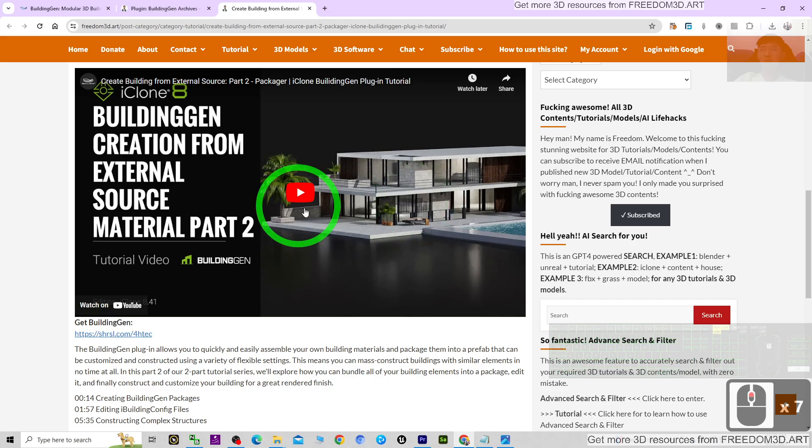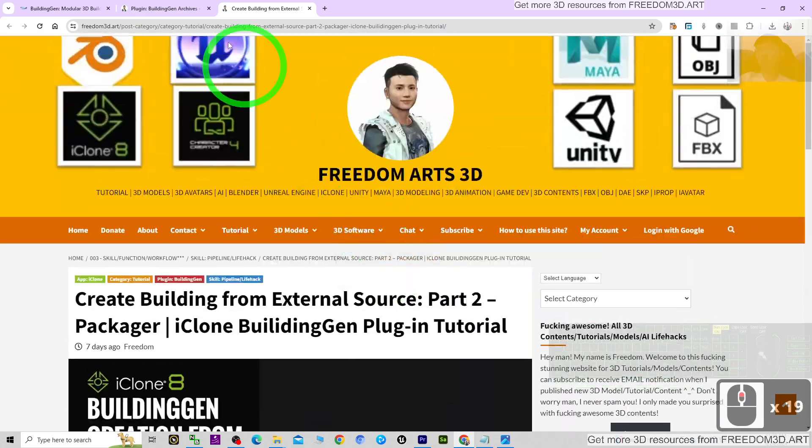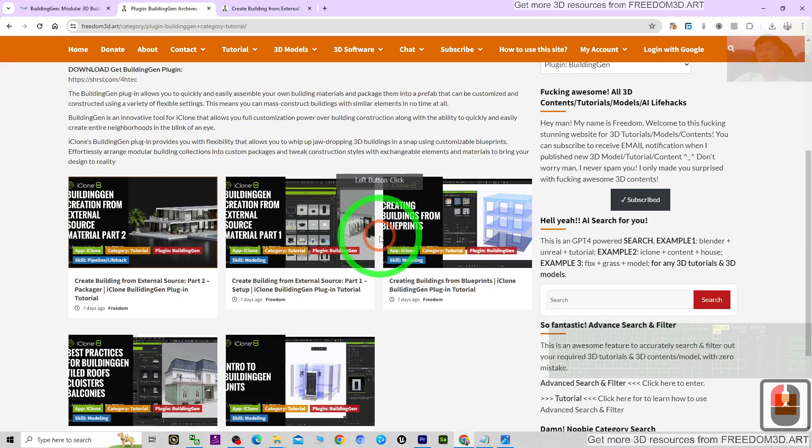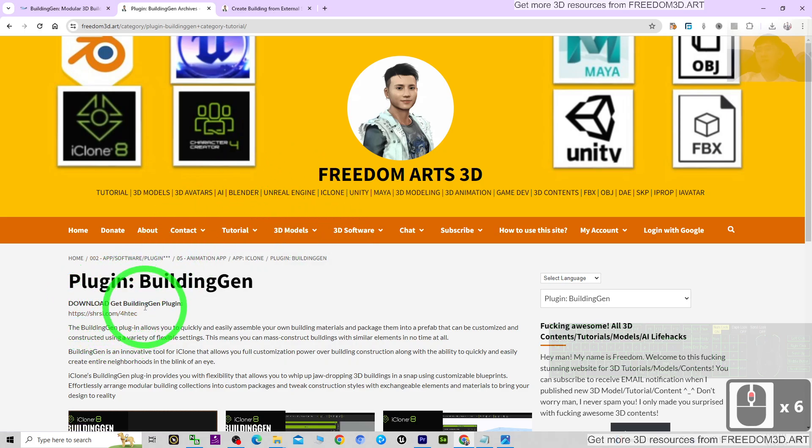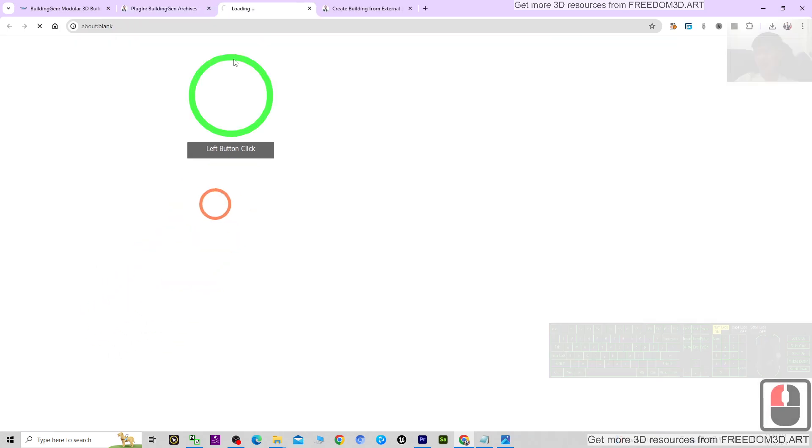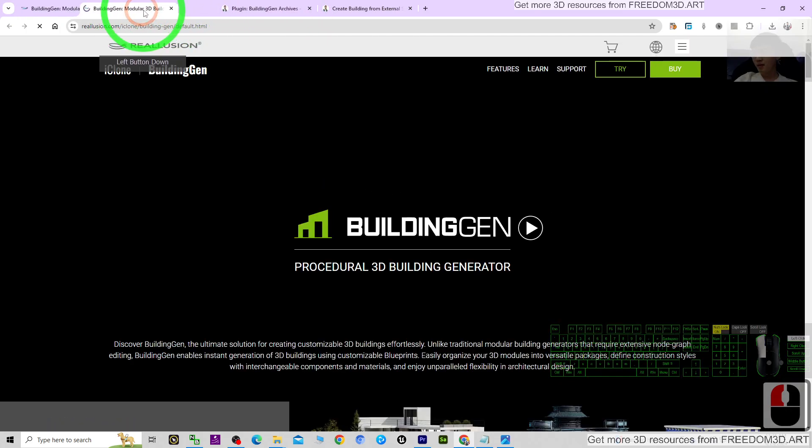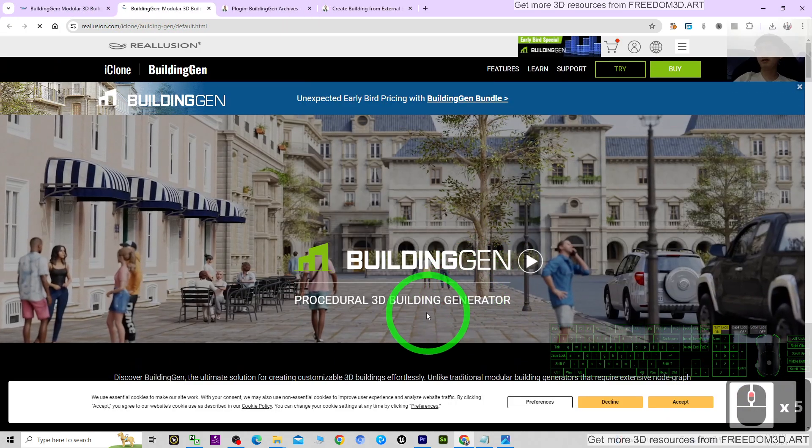Then you can just directly play the tutorials and learn. If you need these plugins, you can just click to get the Building Gens. It is going to lead you to the official site of the Building Gens and this new plugin.